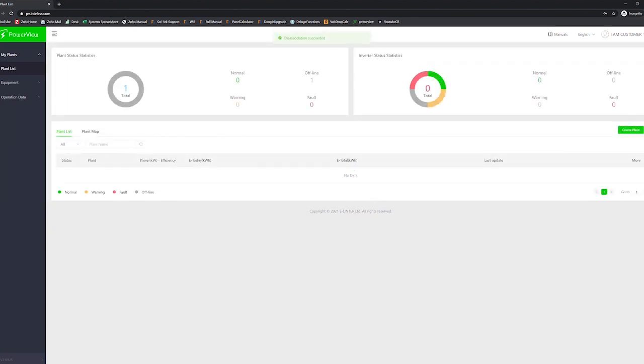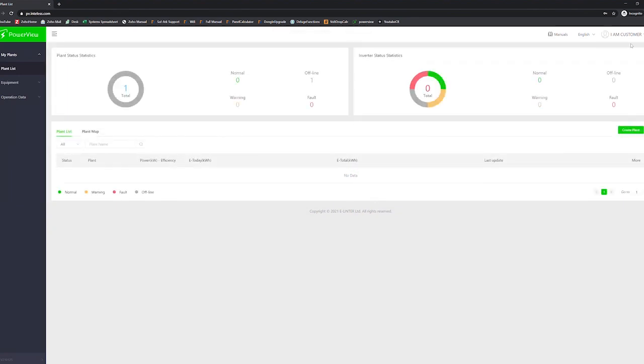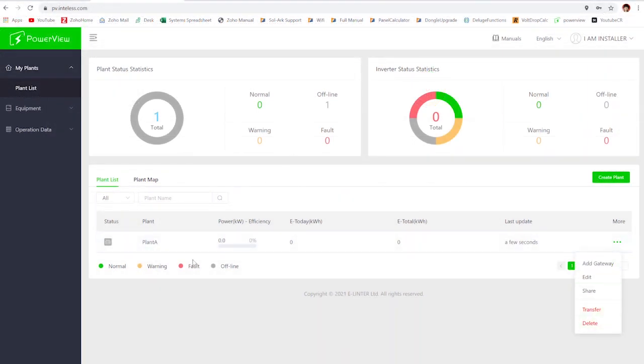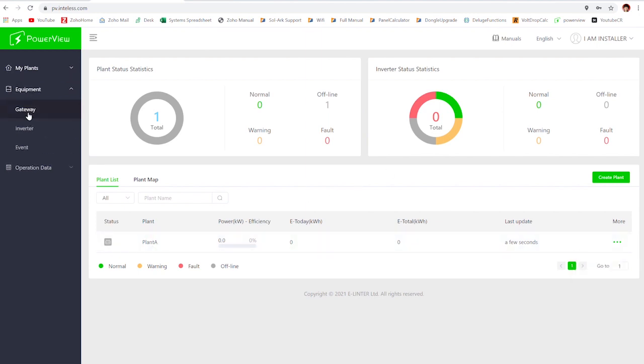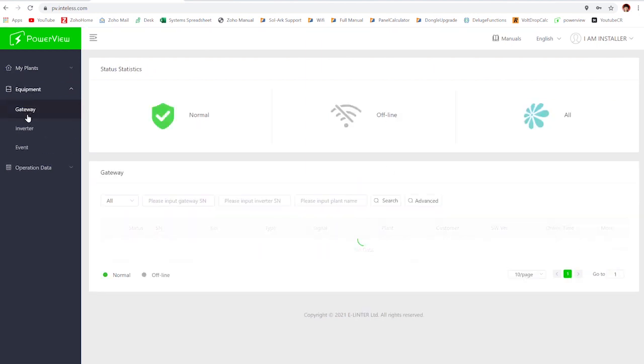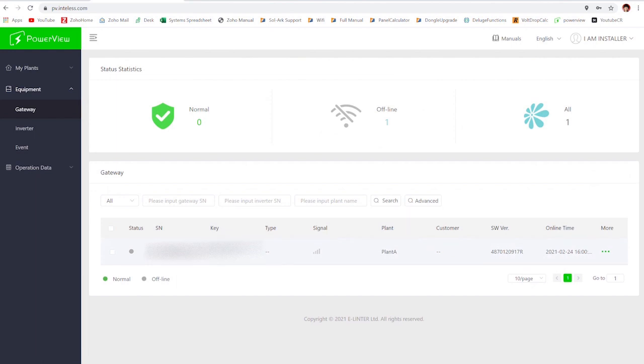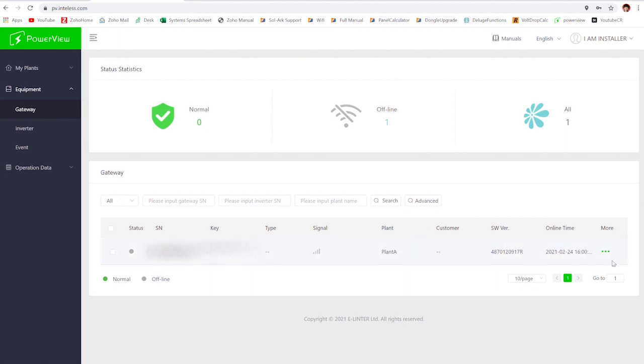The next step is going to be to transfer accounts instead of share. To transfer an account, you're actually going to need to do some setup. Go to gateway for the installer and look at the key and the serial number of the dongle. You're going to want to make sure that you take record of this, take a screenshot or something like that, so you have access.